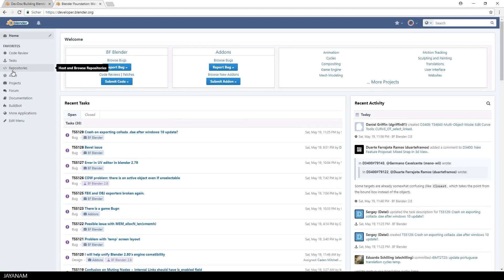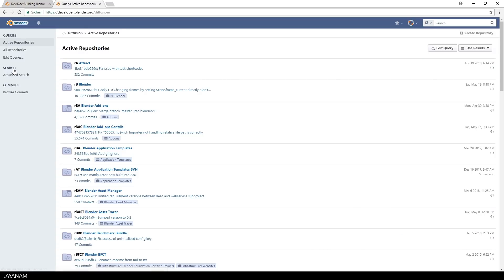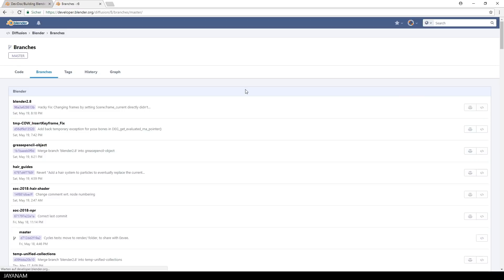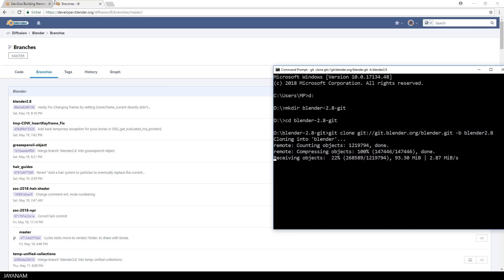Of course, you could also download other branches. Here on the Developers Portal, you can see which branches there are in the Blender repository. Here's Blender 2.8, and other branches like the Grease Pencil object.